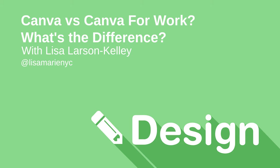Hi again, I am Lisa Larson Kelley, a teacher, speaker, and the founder of LearnFromLisa.com.